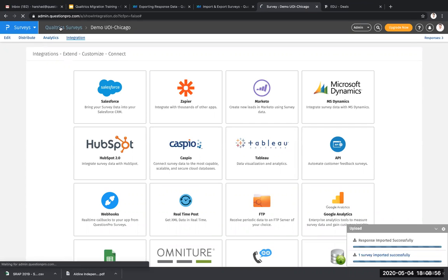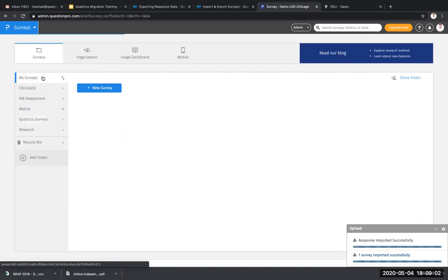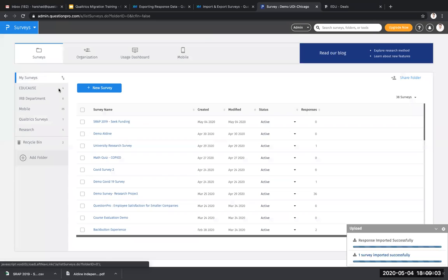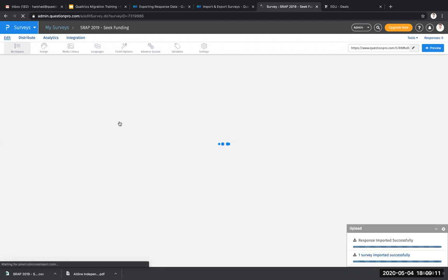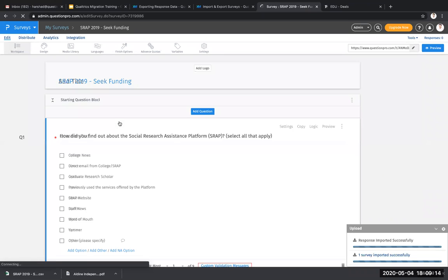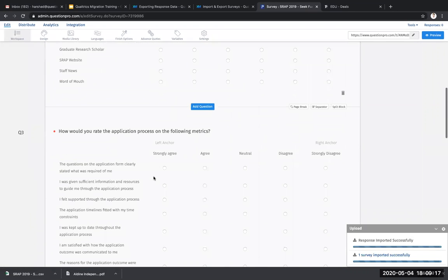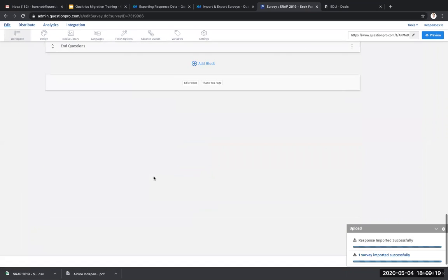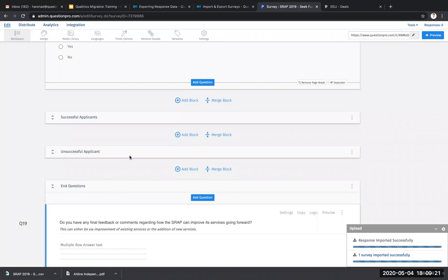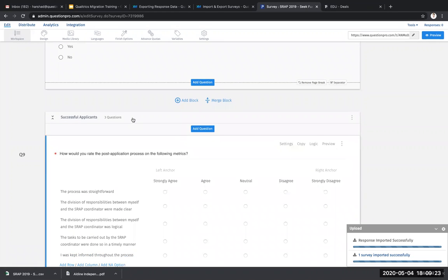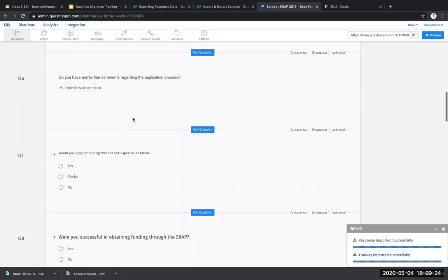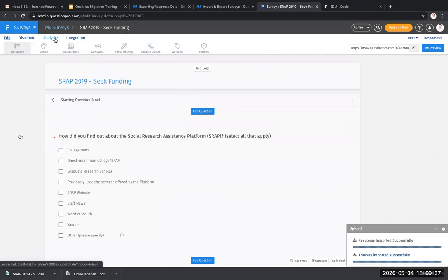Now you can go back to the Qualtrics account and in your my surveys account folder, you will see the survey that you've just recently imported. If you click on the survey, you'll have all the questions that you've imported from your Qualtrics account here. You can then further go to analytics and look into the data file as well, which will have the important data for that particular responses.